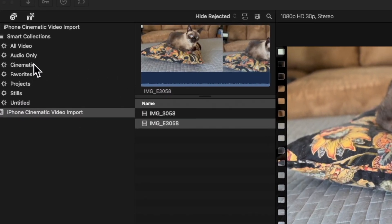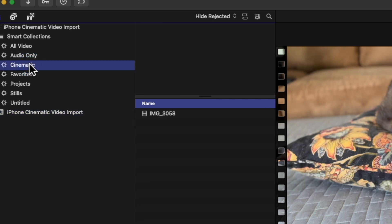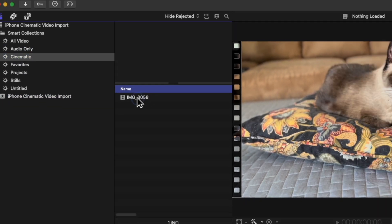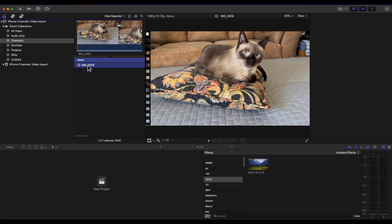If you follow these steps correctly, your cinematic video will show up in the cinematic smart collection.